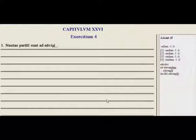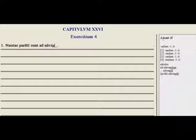Welcome to LinguaLatina Tutorials with Mr. K. This is Chapter 26, Lesson 2, Exercises.